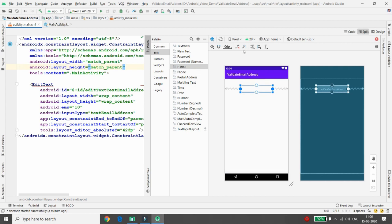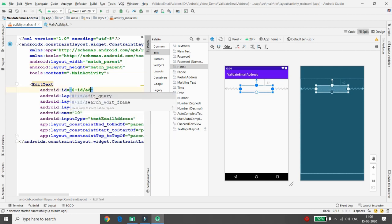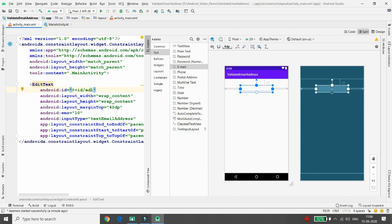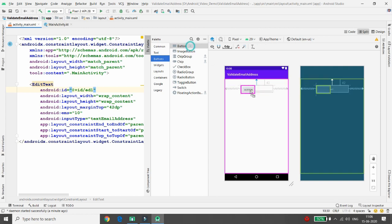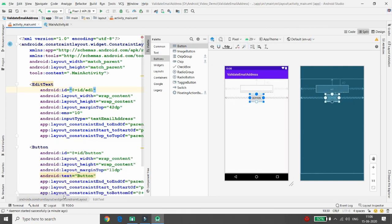Click on 'Infer Constraints' if you are using a ConstraintLayout. Now let me change the ID of the EditText — I'm giving it the name 'ed1'. Whenever the user enters any text here, I want to validate it. Now let me add one button and click on 'Infer Constraints' for it as well.